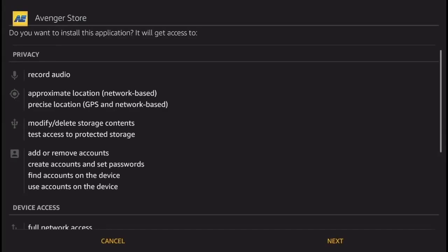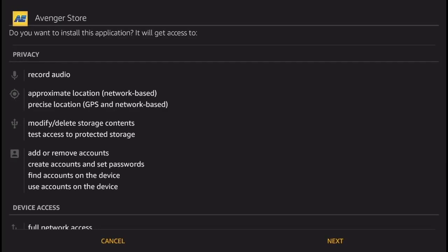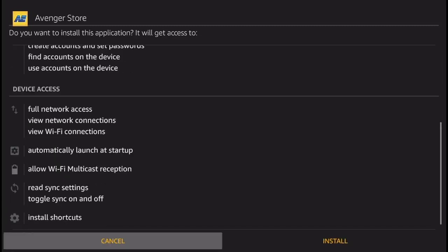Next thing you're going to get is this install screen. Click Next and then Install, and there you go. The Avenger Store is now being installed on your Amazon Fire TV.